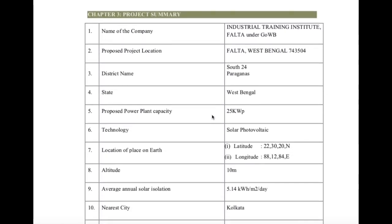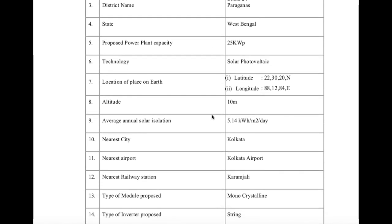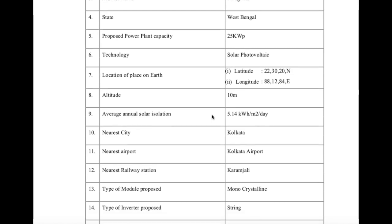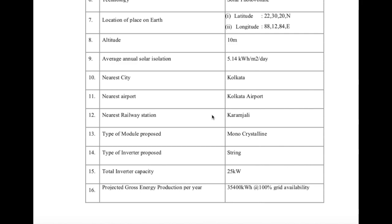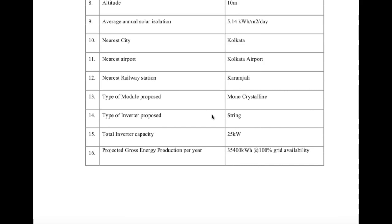Next is the project summary — a single page insight of the whole thing: where we are installing, the address of the proposed location, district and state name, capacity of the plant, what we are installing, latitude and longitude, altitude, solar radiation from PVSyst NASA data, nearest city, nearest airport — important for understanding transportation when bringing modules from outside — and nearest railway station.